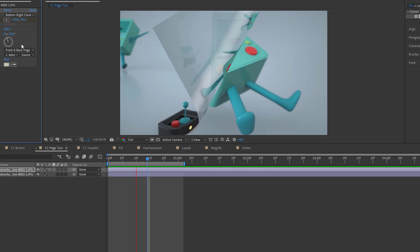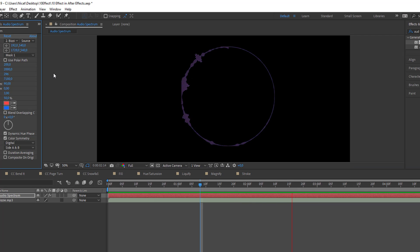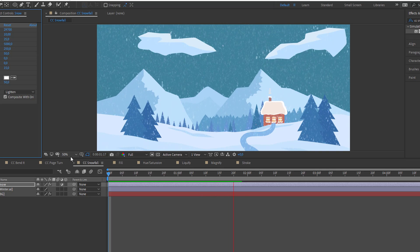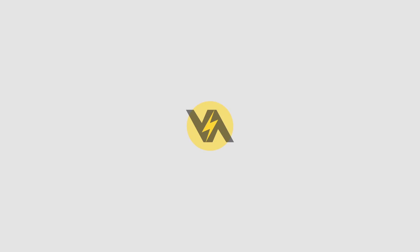Hi guys, welcome to my new tutorial. In this tutorial I am gonna show 10 special effects in After Effects. Let's just start it.